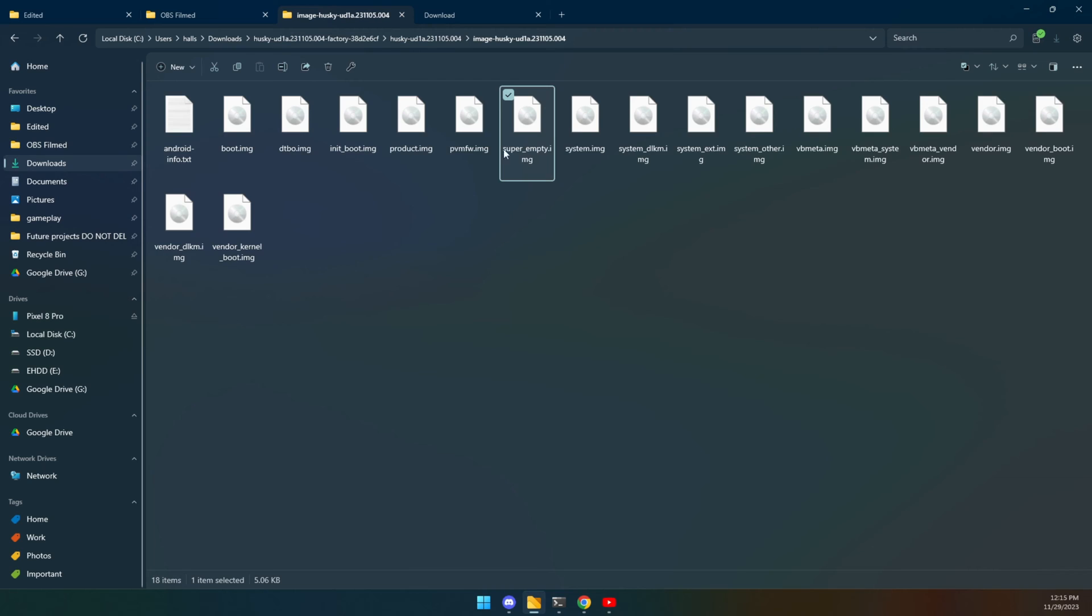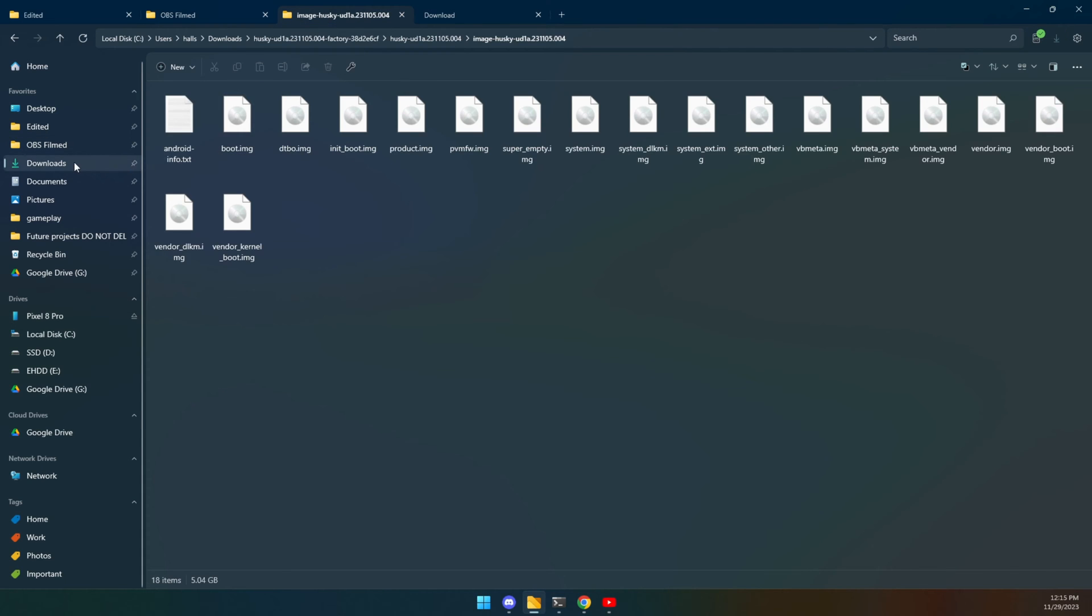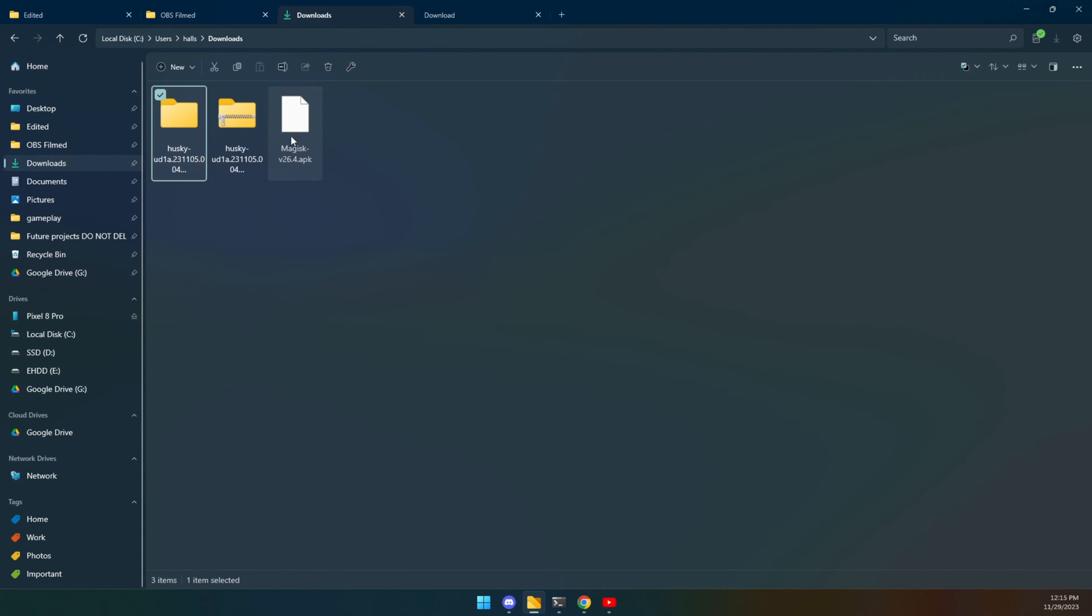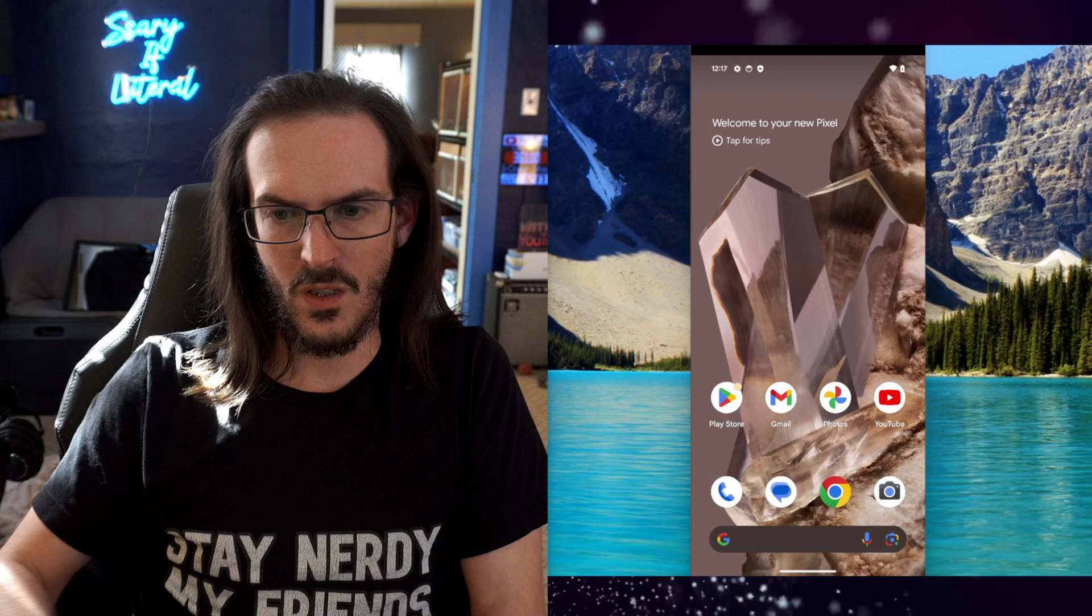So here is the, where did it go? Init boot. Let's grab it, drag it to your downloads folder. Let's come back here and let's grab that Magisk APK and let's put that also into our downloads folder.